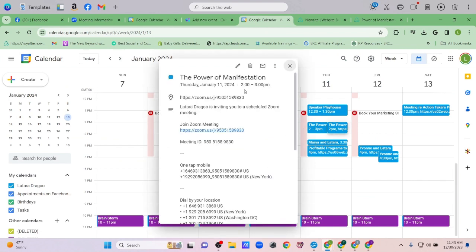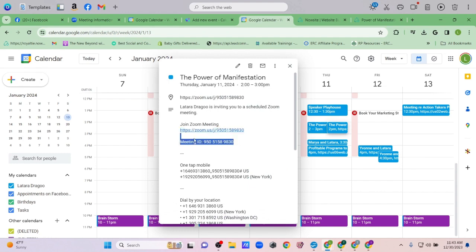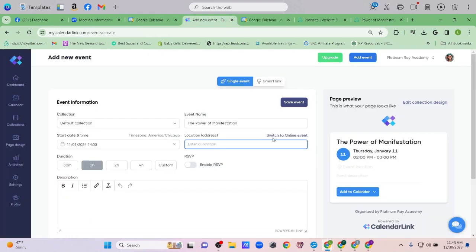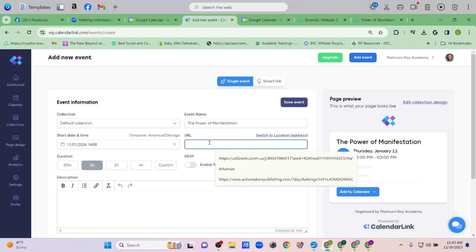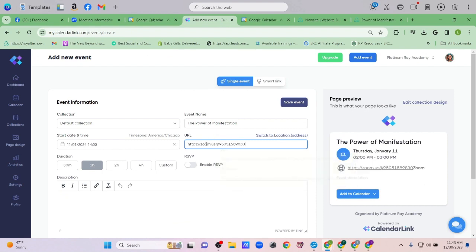I'm going to go into the Zoom meeting, copy the join link, switch to Online Event in CalendarLink, and paste that URL in. Now when attendees see this on their calendar they can click to join the live event directly — that's not the registration page, that's actually joining live.